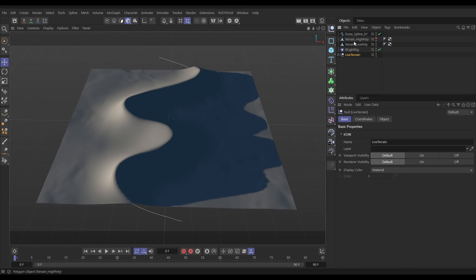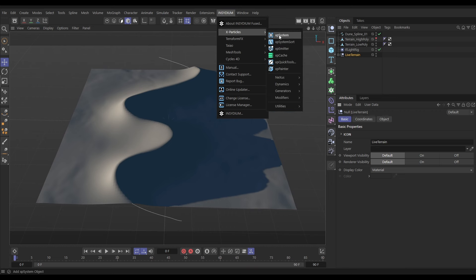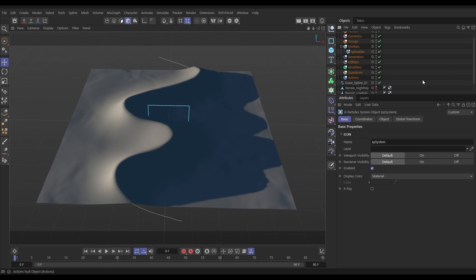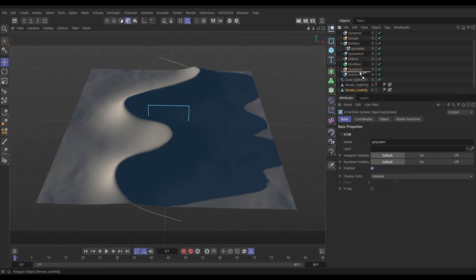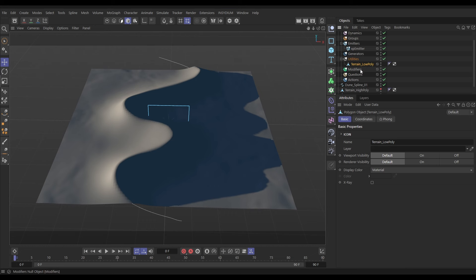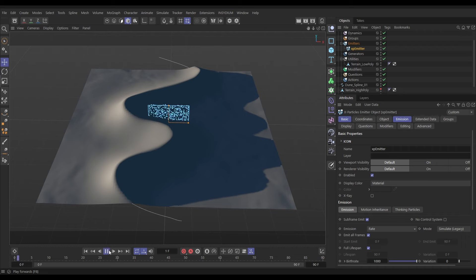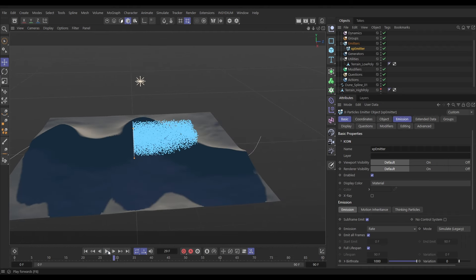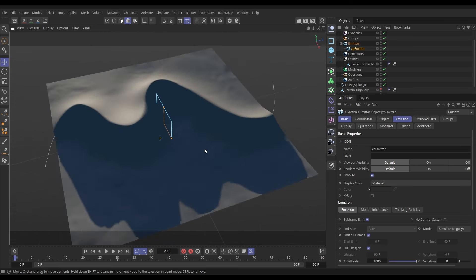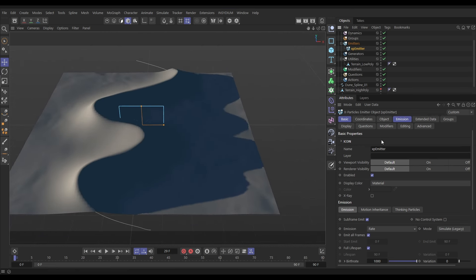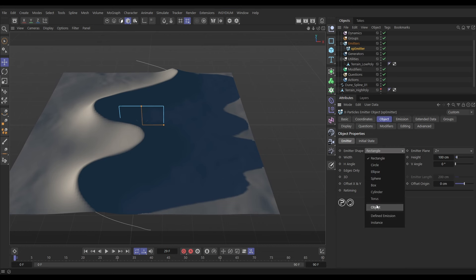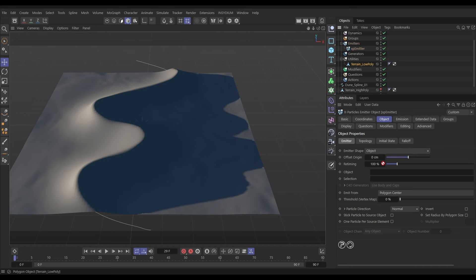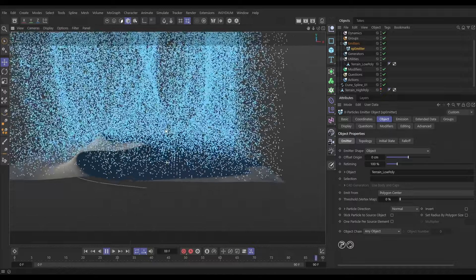We have high poly and low poly terrains — the high poly is only used at render time. Now let's set up the particle simulation. Go to Insidium X-Particles and bring in an XP System. Bring in our terrain low poly and put it in the utilities folder. We have a default emitter that's come in, and hitting play we get a square emitter firing blue particles. We want to emit from the surface of our dunes, so in the XP Emitter object tab change the emitter shape to Object and drop in the terrain low poly.